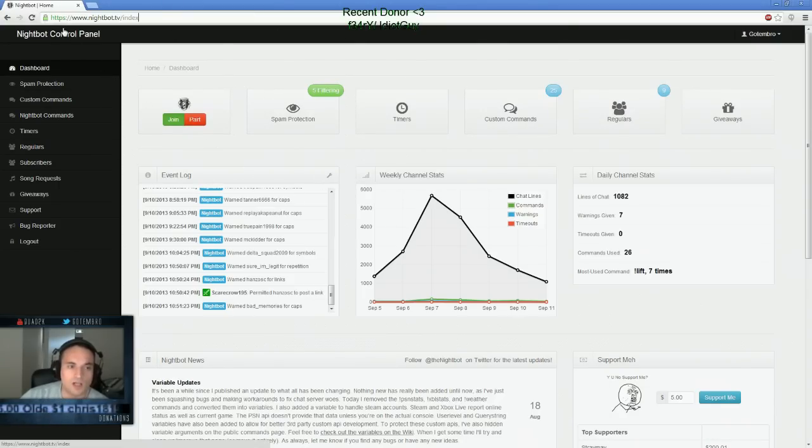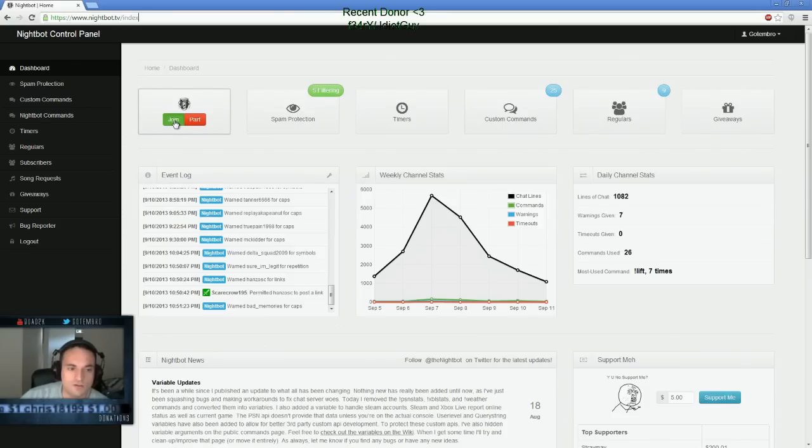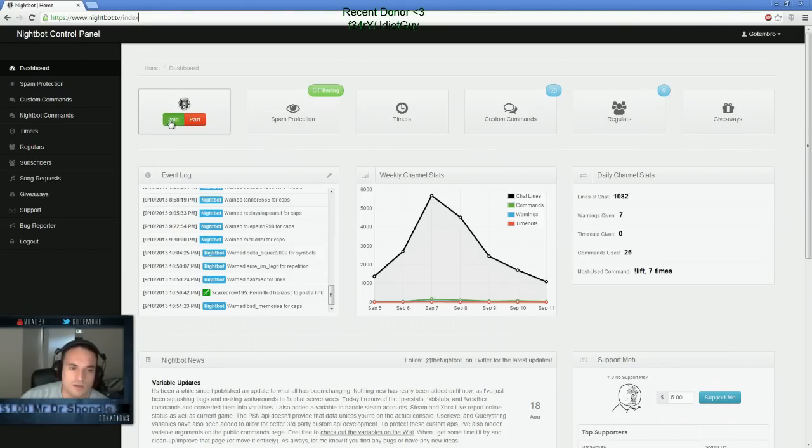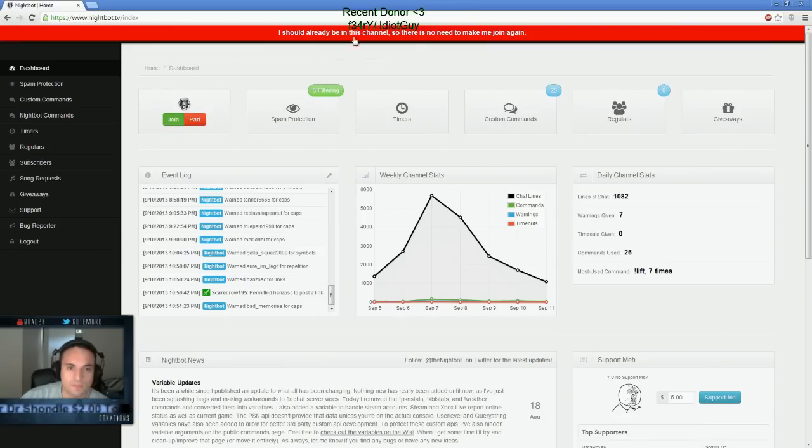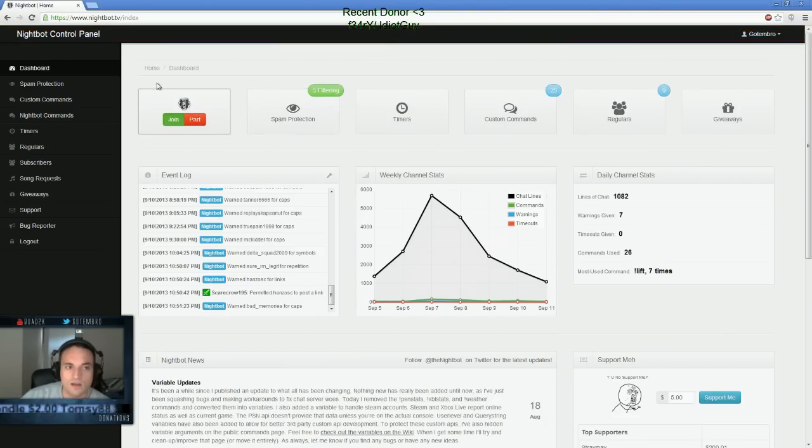Once you log in to Nightbot, the first thing you need to do is get Nightbot to join your channel. You can do that by clicking on this little join command. These are actually already in my channel.